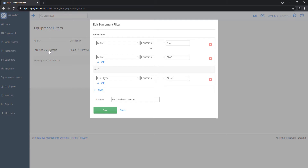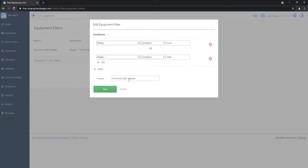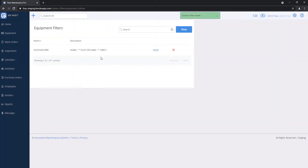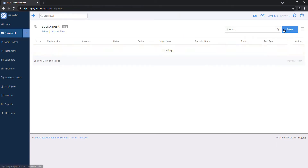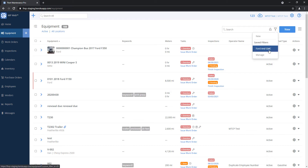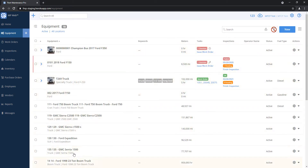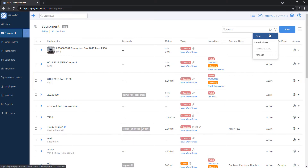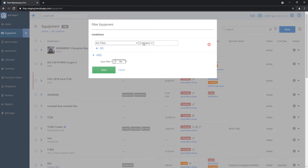If I click on the filter, I can make an edit. Let's say I don't really care about the fuel type — I'll hit the X on the right to remove it. Now I'm just looking for Ford and GMC, and I'll hit Save so it's updated. I can apply it from here or go back into my list. If I wanted to make a completely new filter, I can click New and start building something else from scratch.